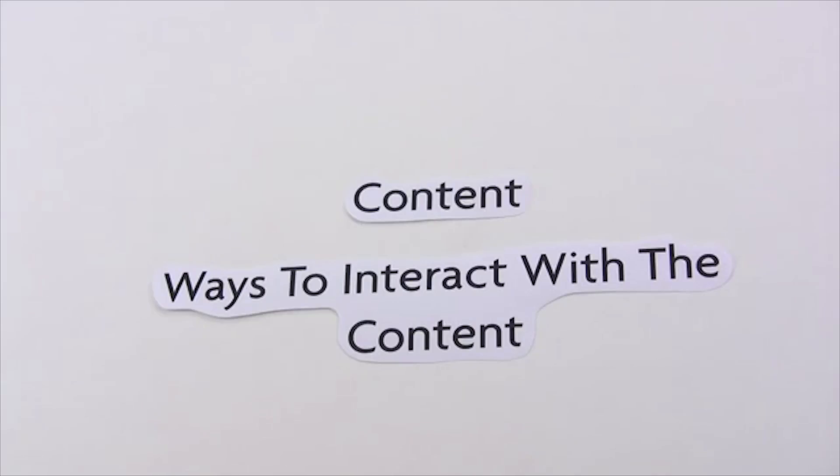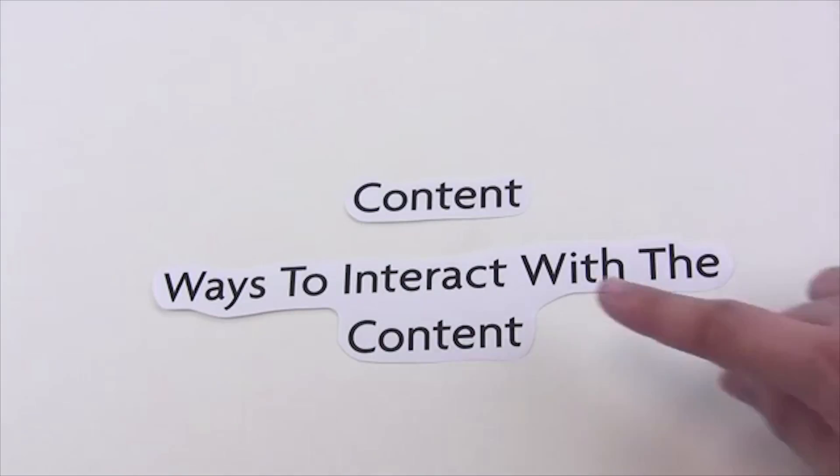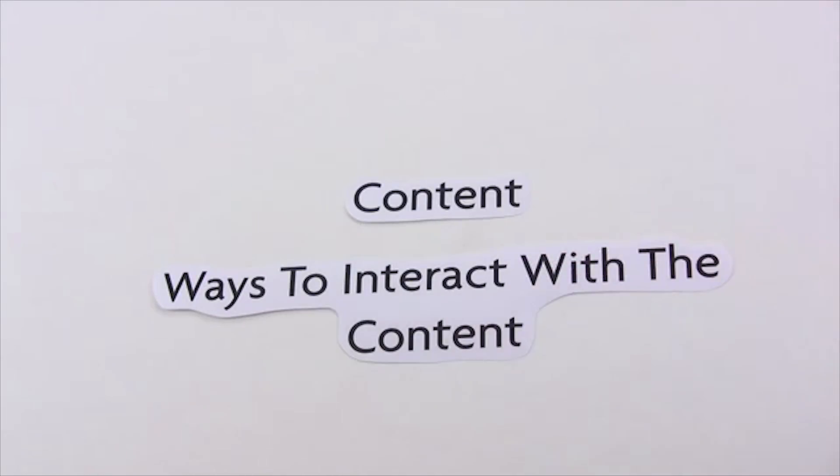You have some information about the content, now let's talk about ways to interact with the content.